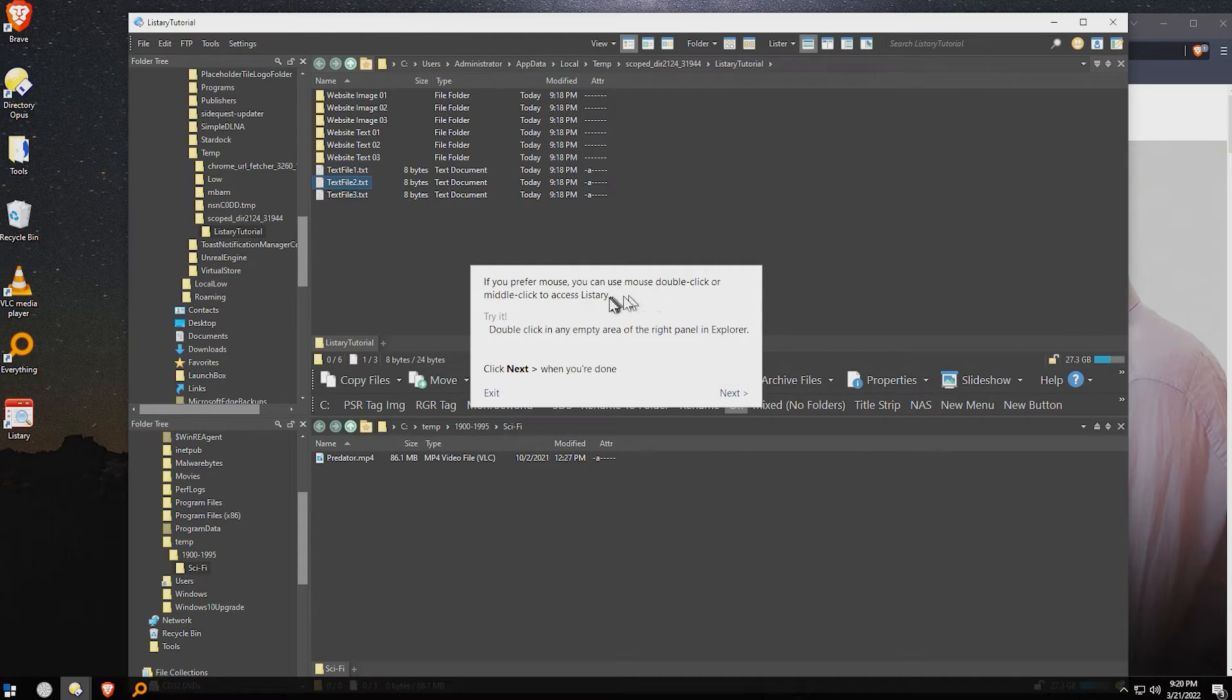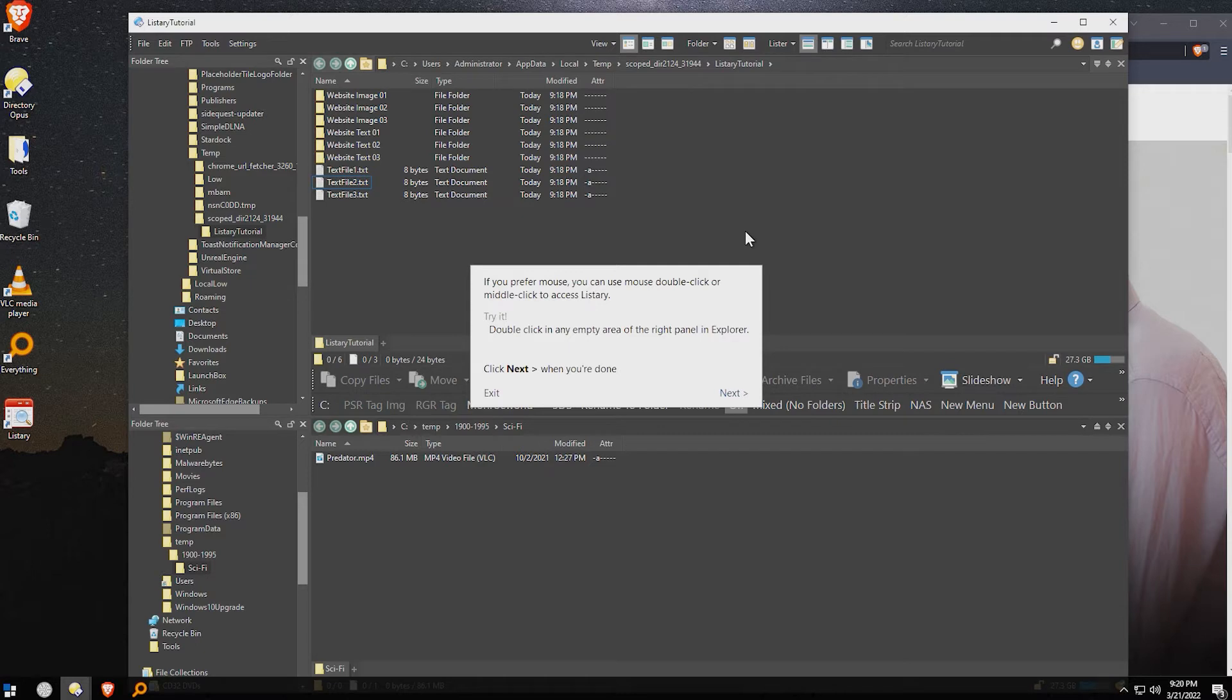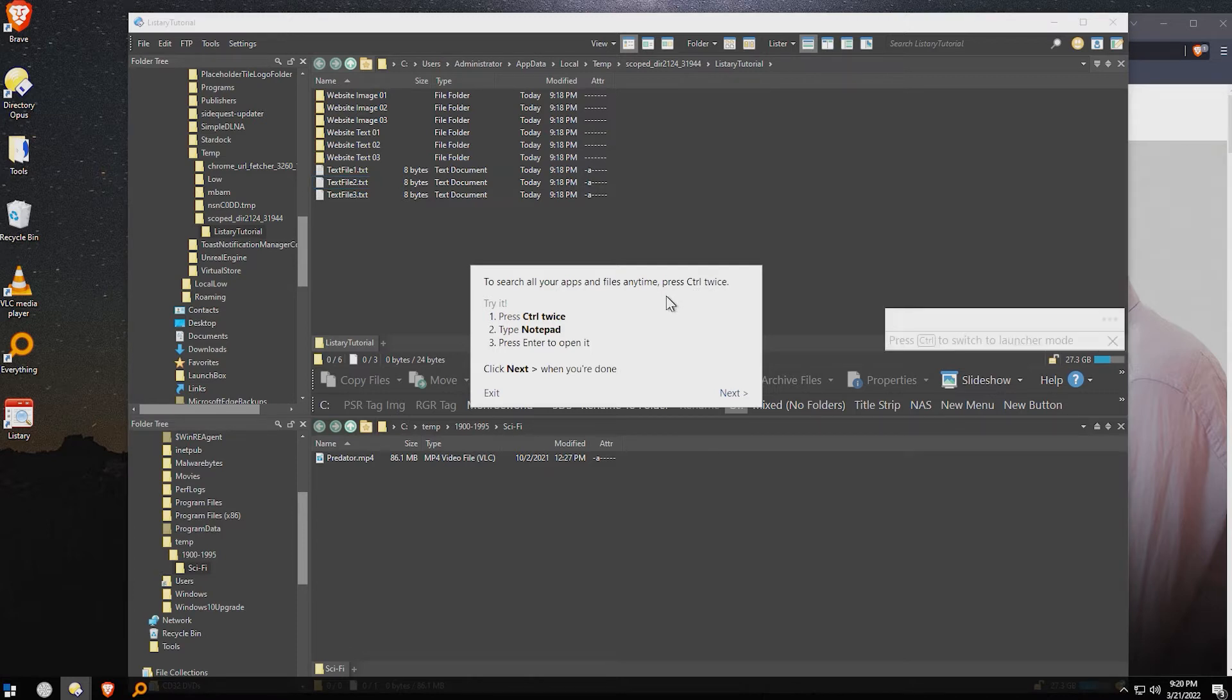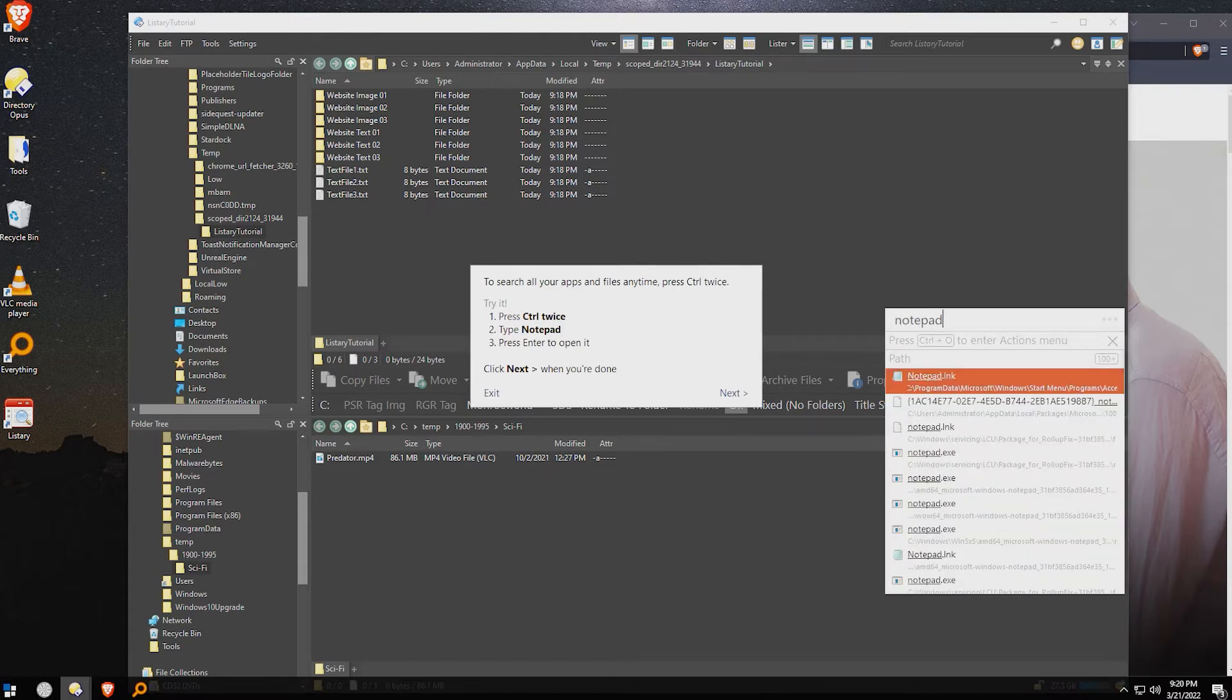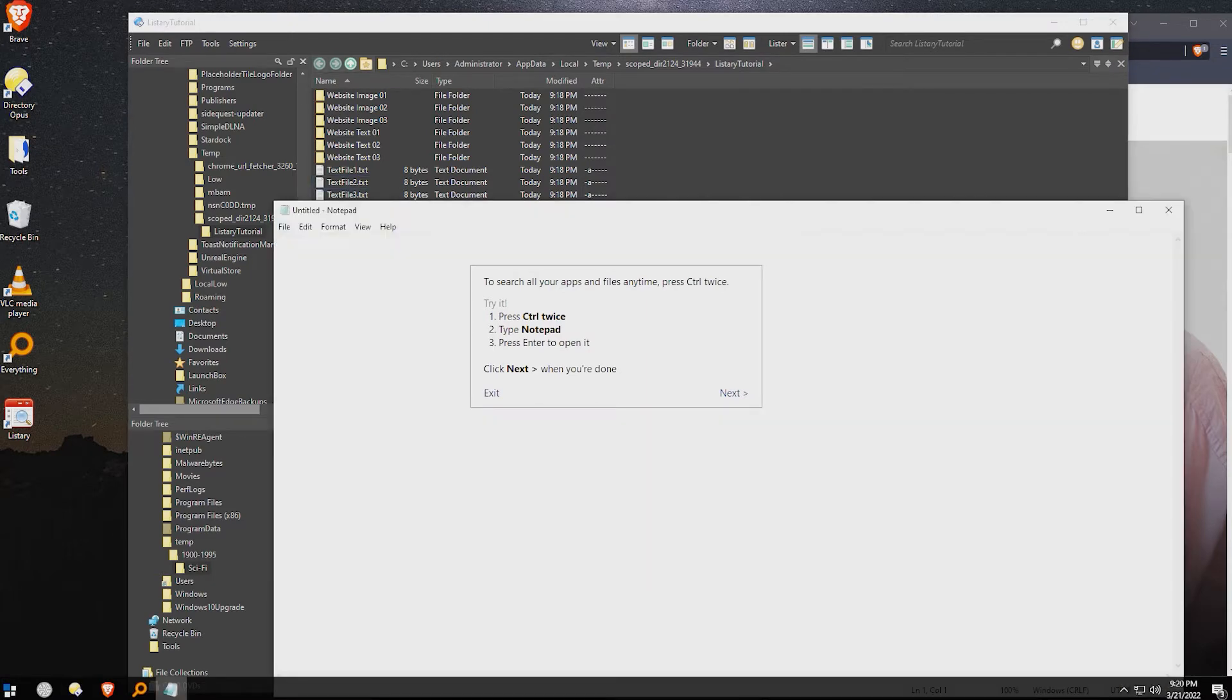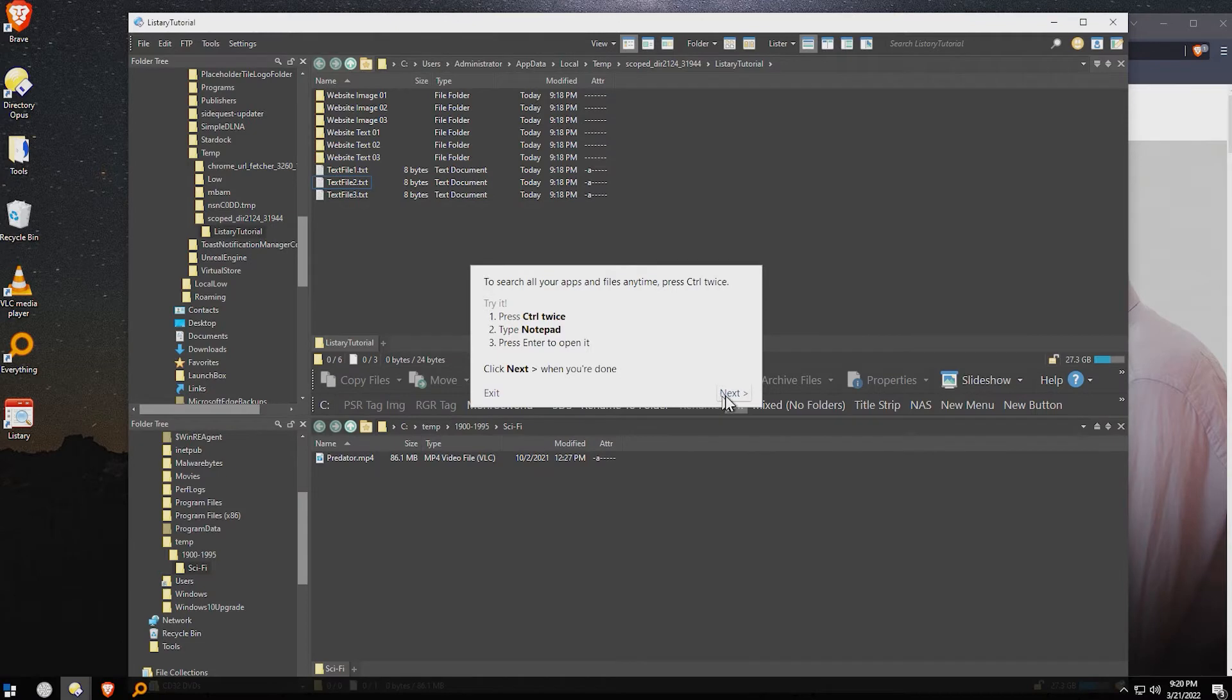If you prefer the mouse, you can use a mouse double click or middle click to access Listery. Type in any area, or double click anywhere in the area. And of course, this doesn't work inside directory Opus. That's okay. So, search all of your apps or files anytime by pressing control twice. So this is really where Listery lives. It lives as a double tapping of the control. You can also set a different hotkey, of course. But then you could type in Notepad, hit enter, and you can open it. Sweet. That's pretty quick from a workflow point of view. That's really, really fast.